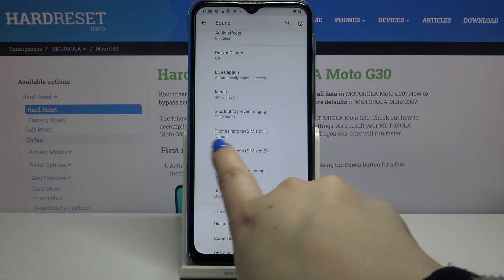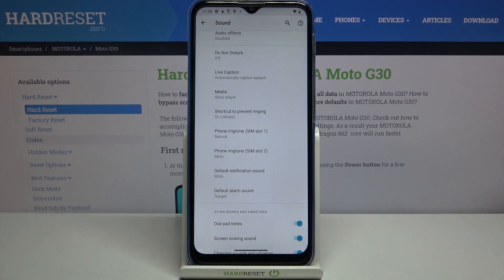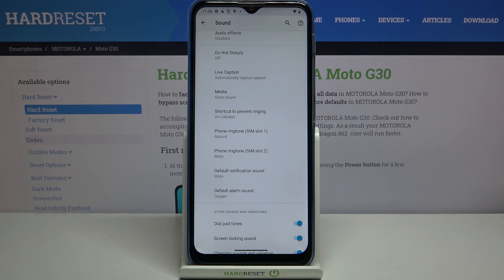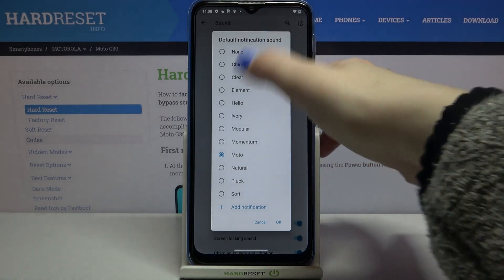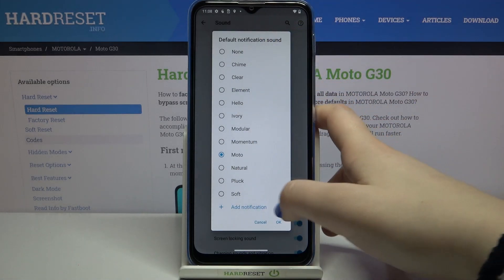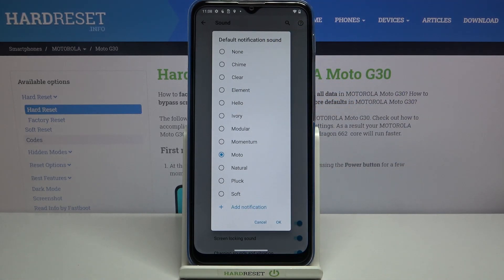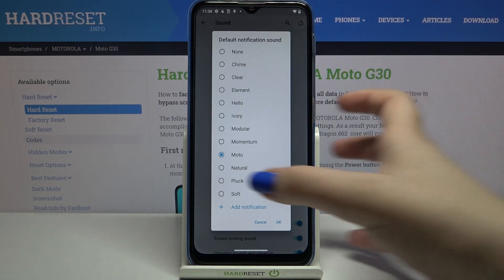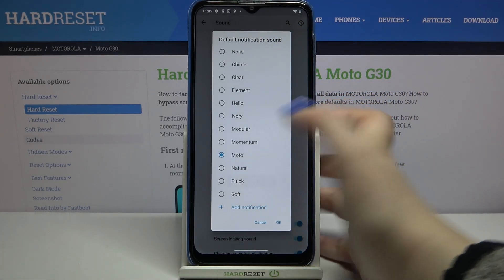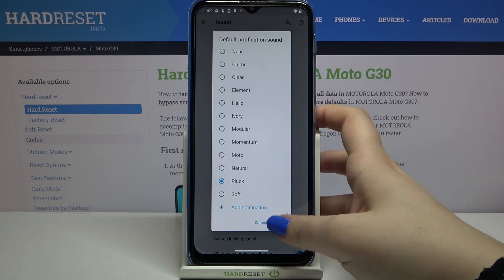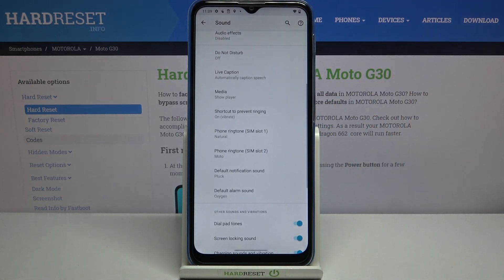As you can see it is confirmed right here, so from now on your device will use the chosen ringtone. It works the same way for notification sound and alarm sound — just tap on it, here we've got the list, you can add your own, and to change just tap on it and tap OK.